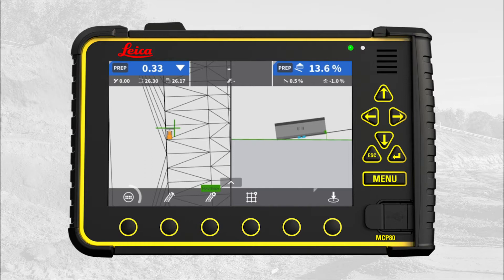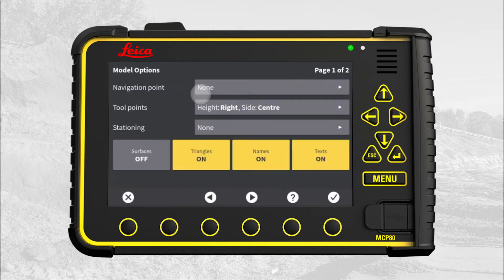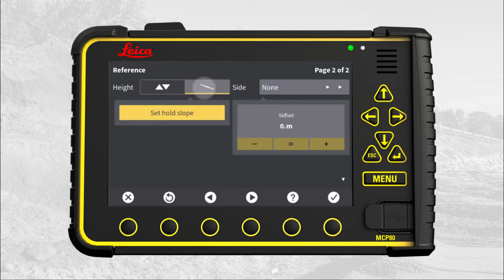Press Main Menu. Press Model Options. Go to page 2. Press the Hold Slope icon. Press Set Hold Slope.